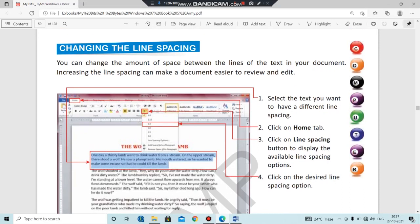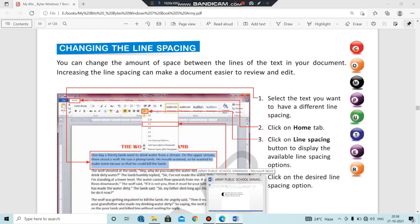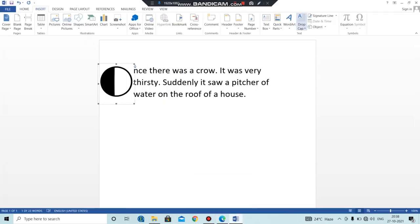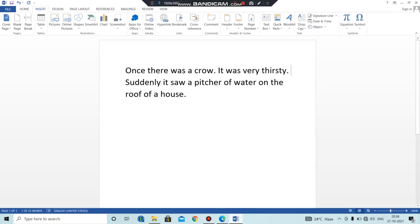The next topic is changing the line spacing. You can change the amount of space between the lines of text in your document. Increasing the line spacing can make a document easier to review and edit. I'm going to show you this practically.